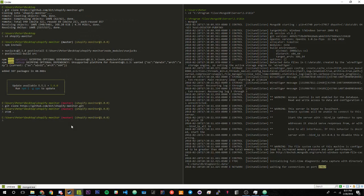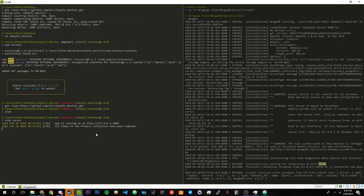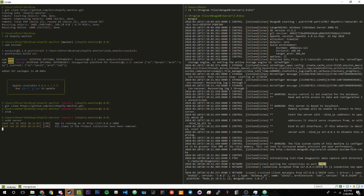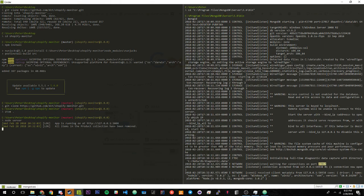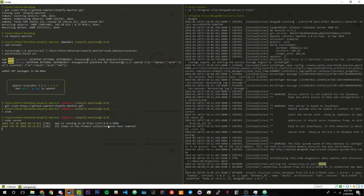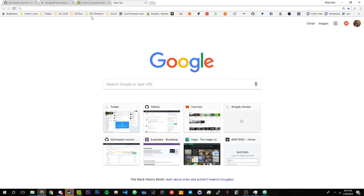Once we have a config.json file together, all we simply have to do is go back into our command line and in our shopify monitor folder we're just going to type in node server. Then there, as you can see right here to the right, it established a connection.